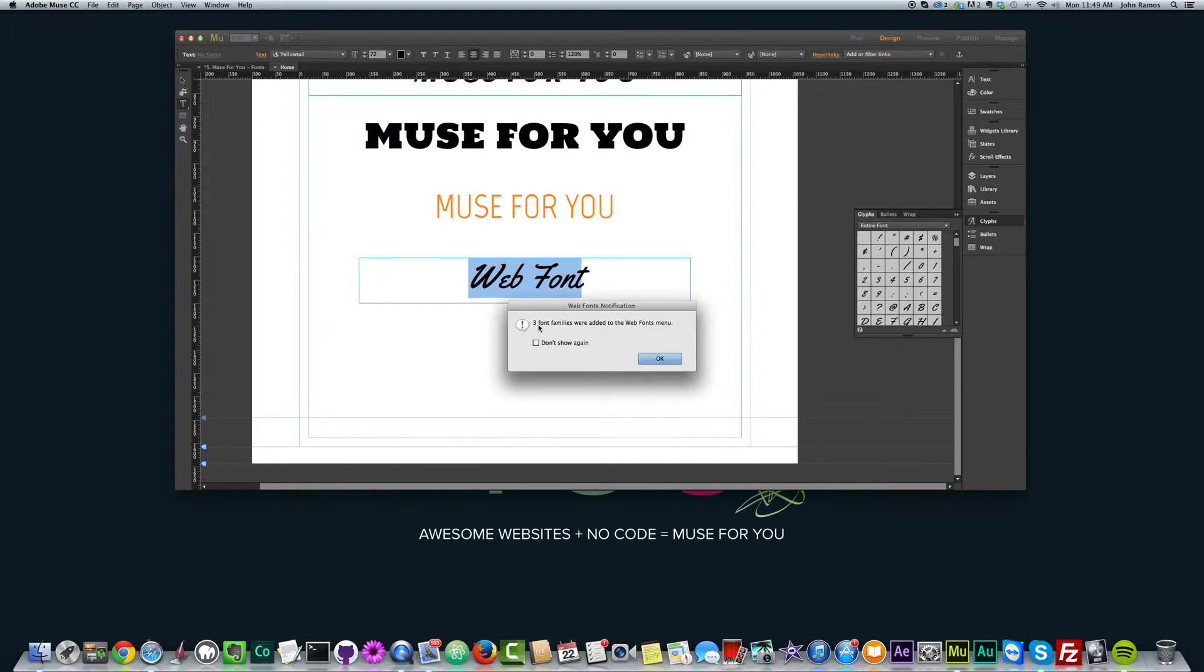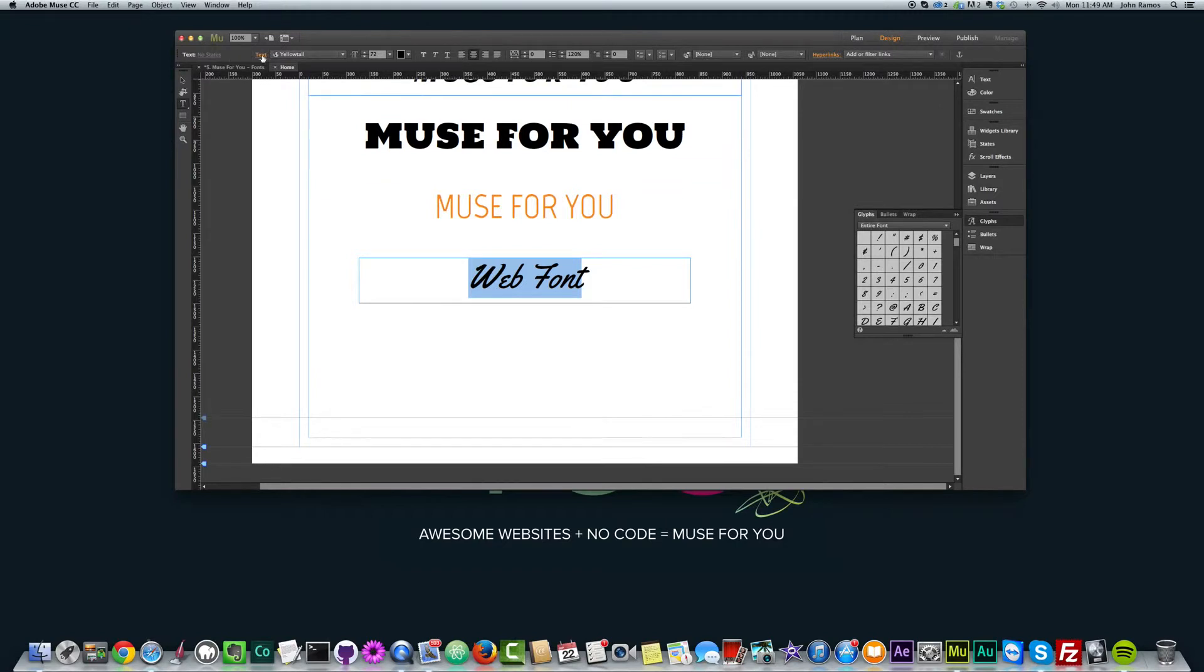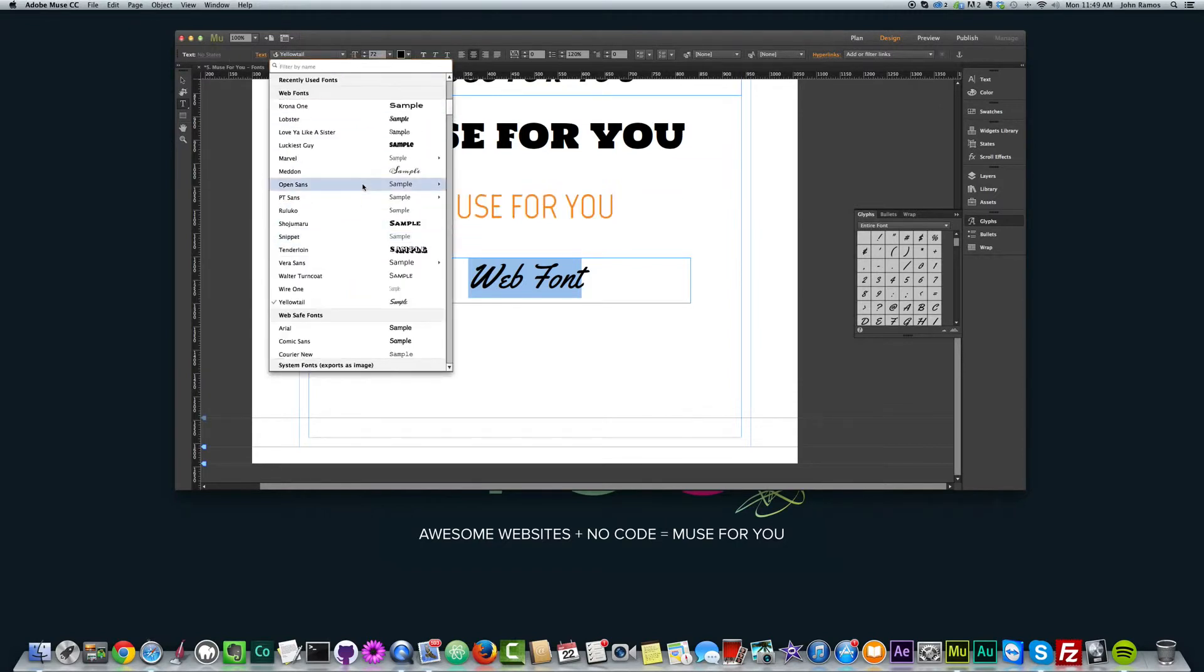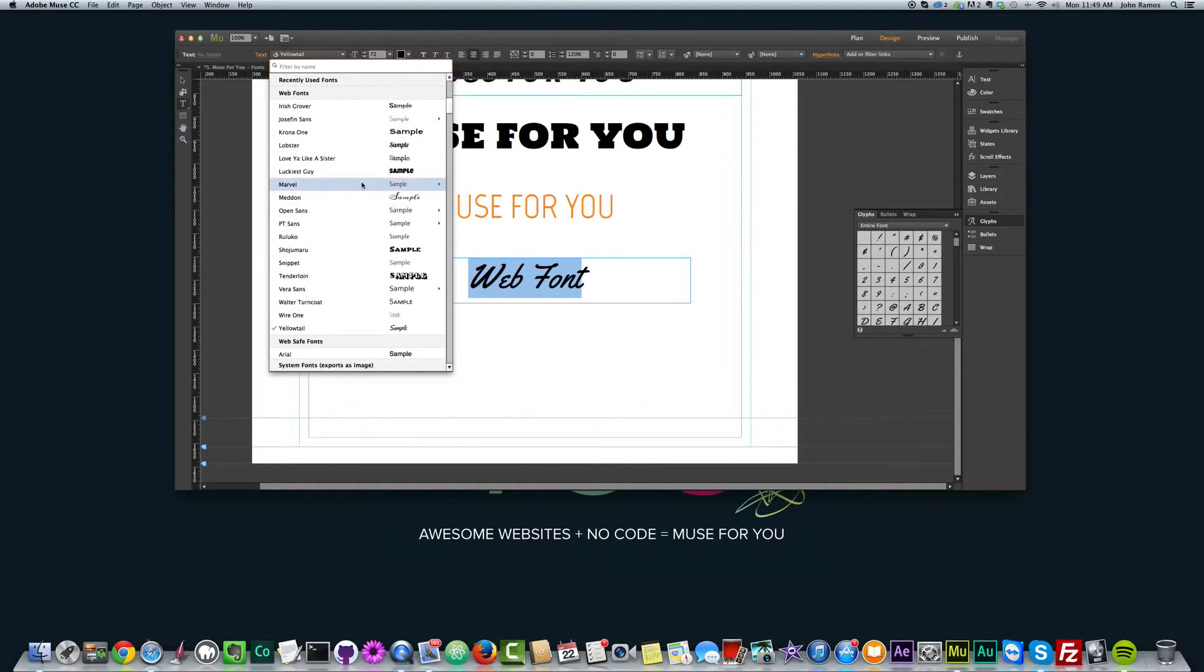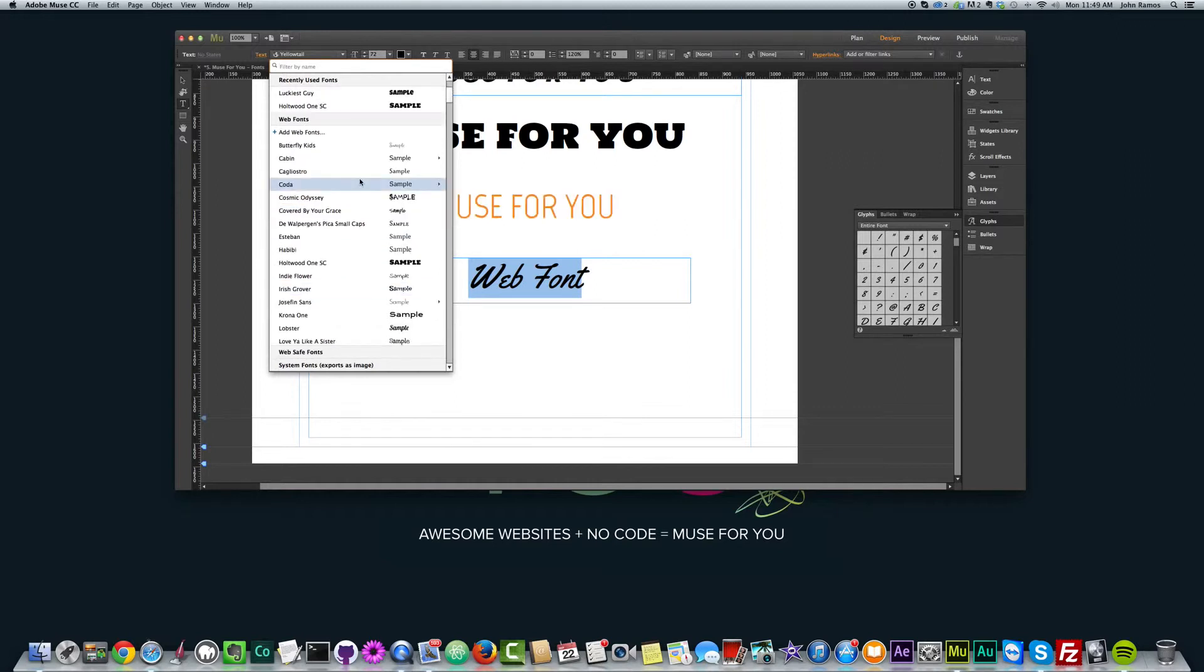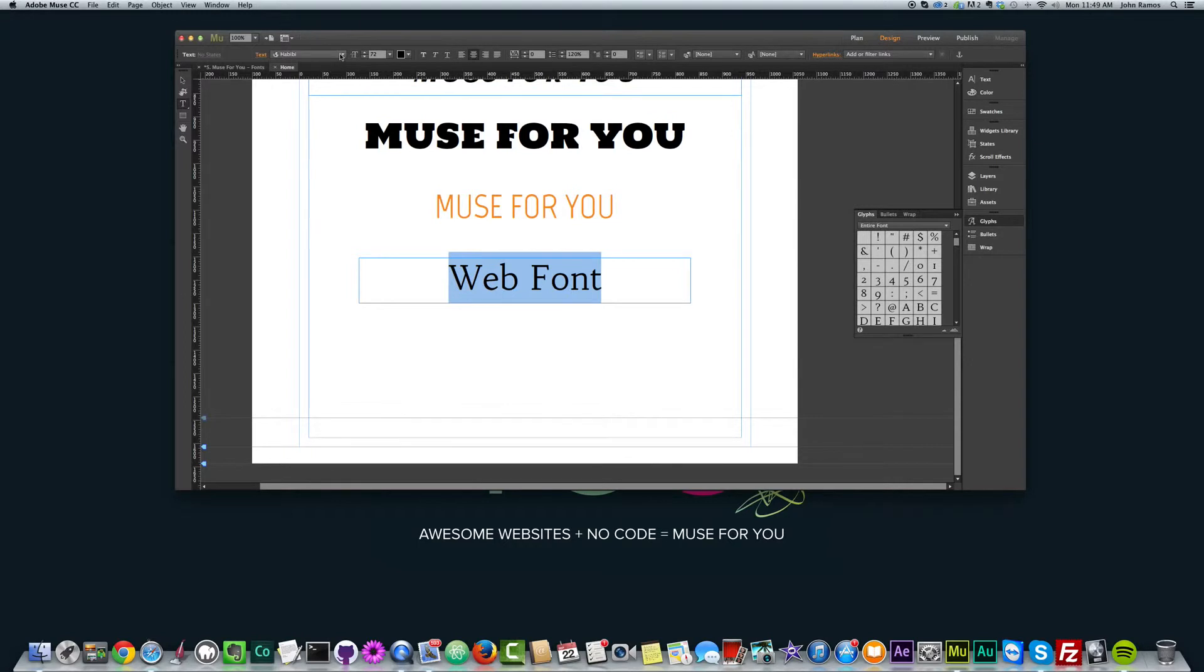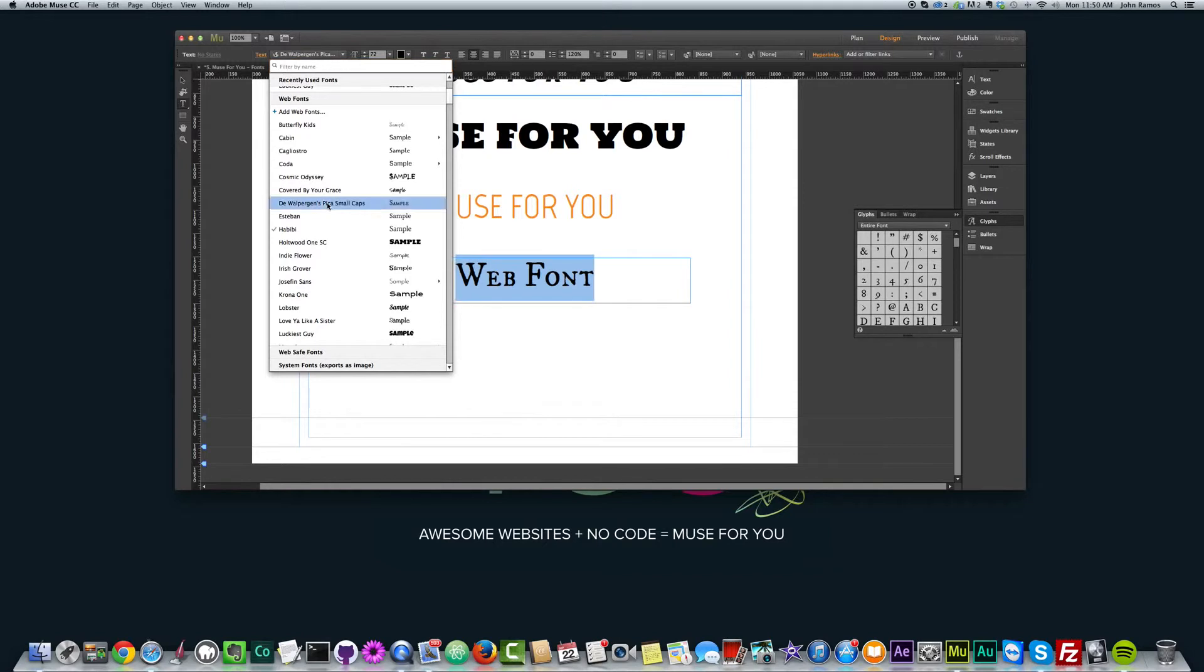And it says three font families were added to the web fonts menu. So I click okay. And if I go back to my fonts dropdown under web fonts, let's go to Habibi, right here. And we can now see it's changed to Habibi. And the other one we downloaded was the Wallpoet Games. There it is. So we have interesting font, which can go with the style of your website.